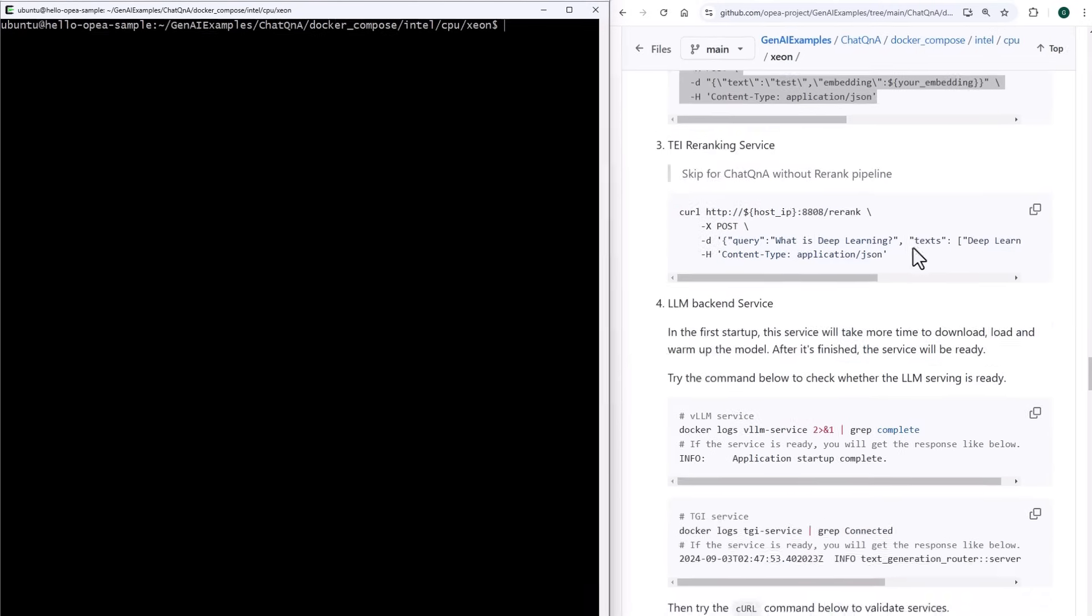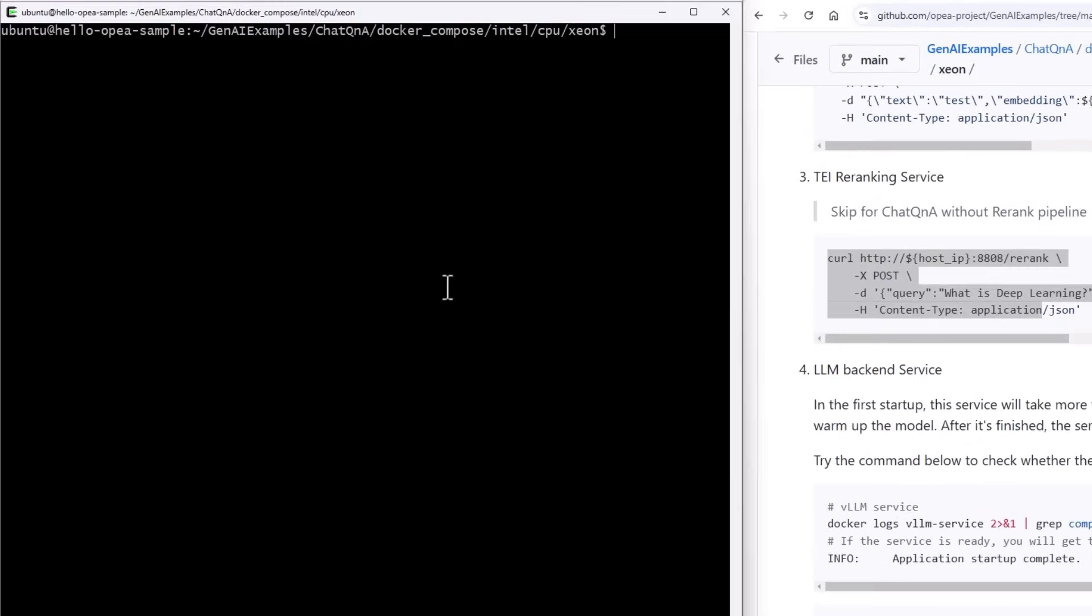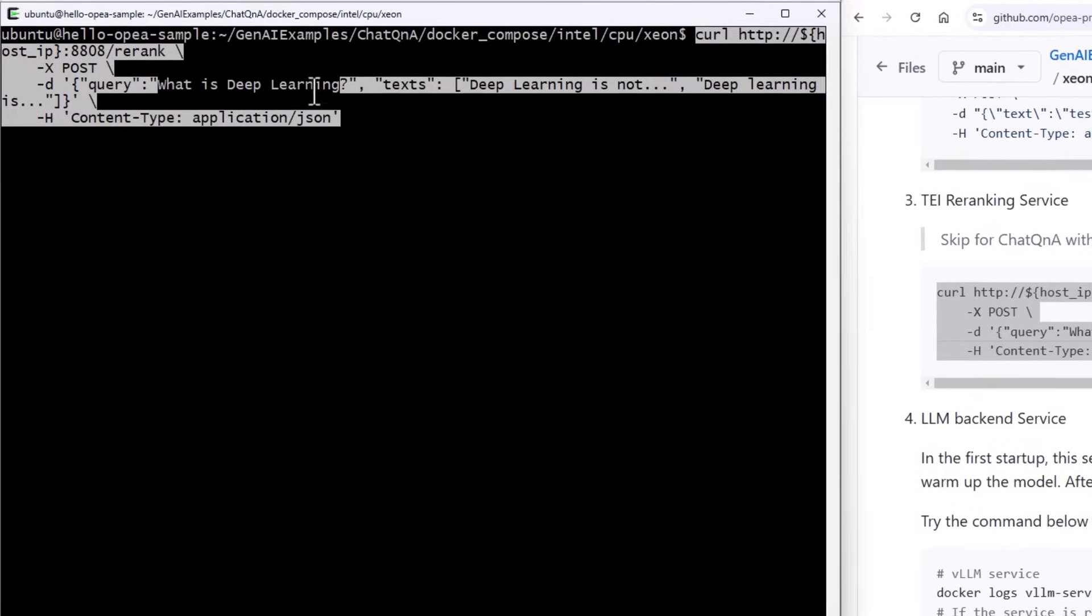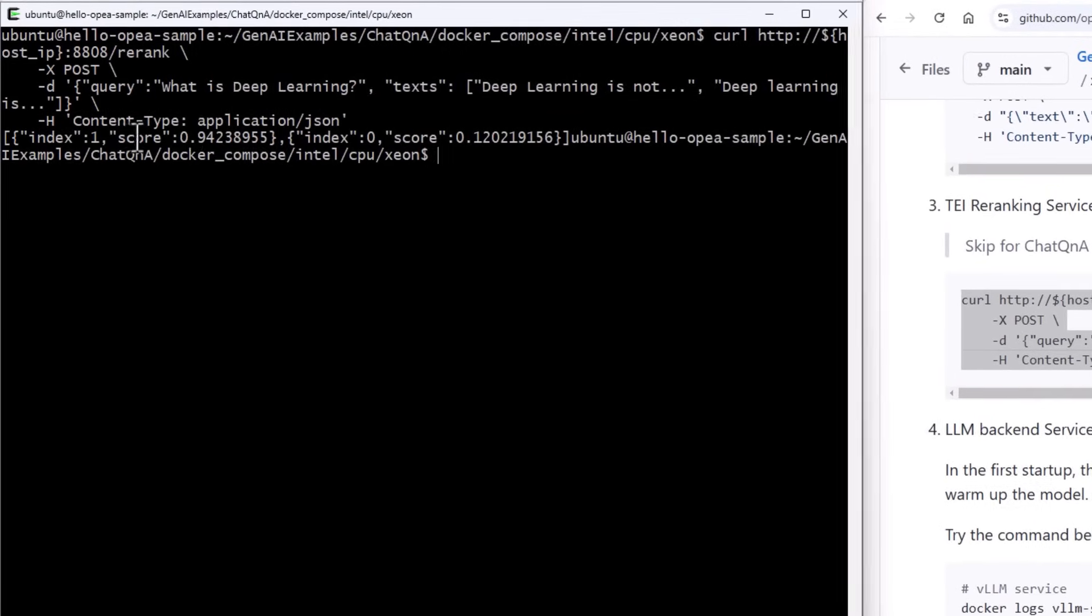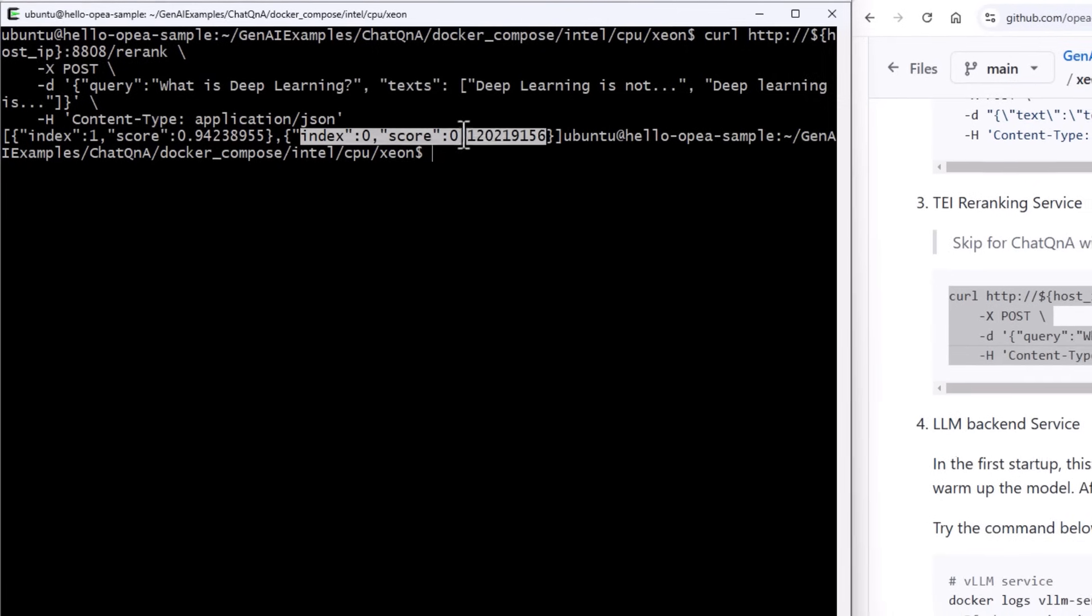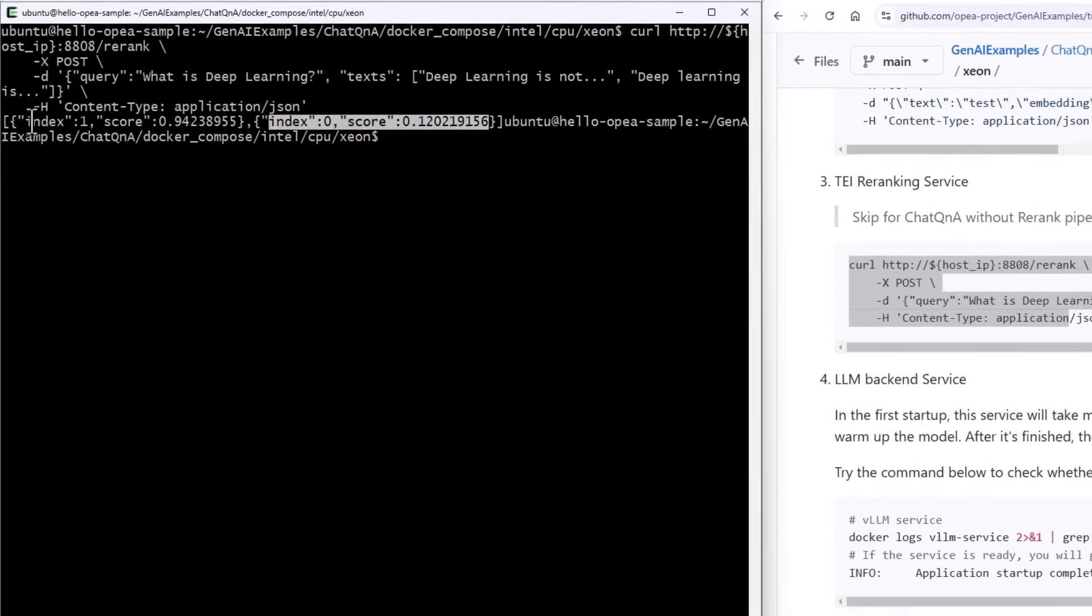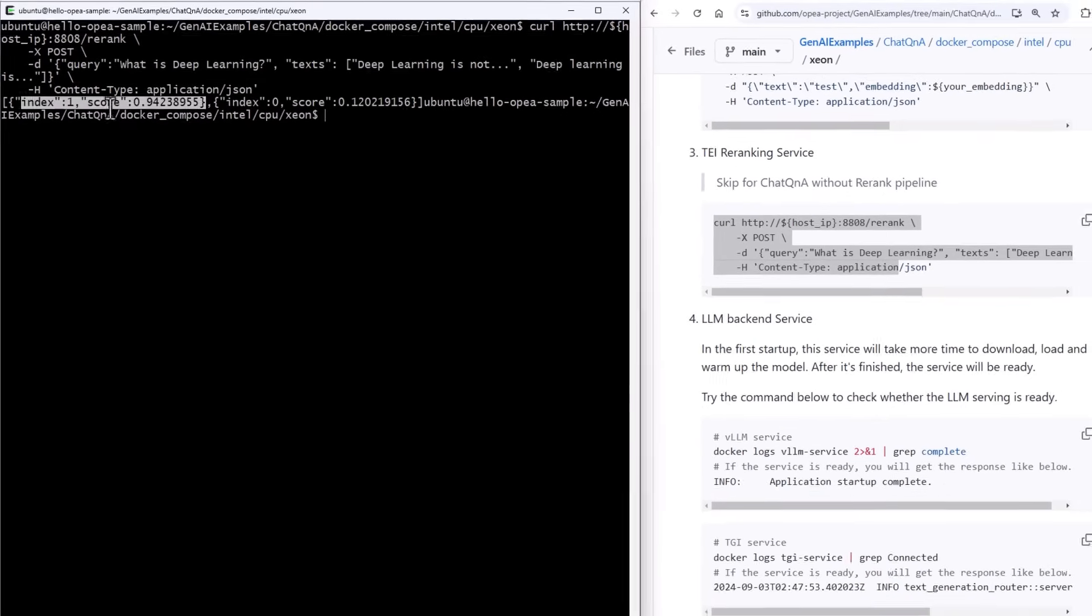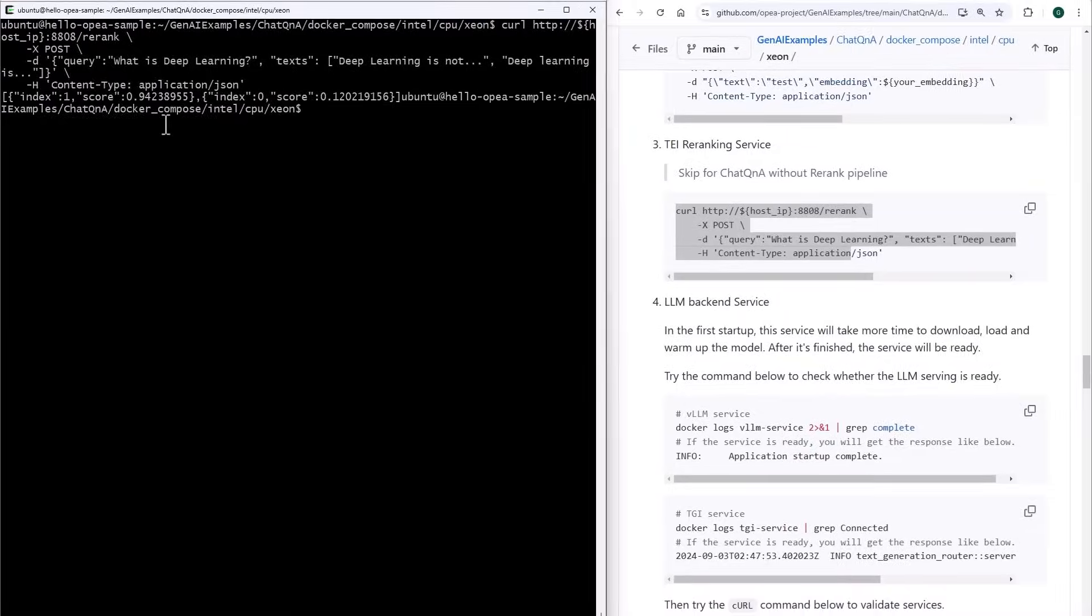I can check the re-ranking microservice. My prompt is, what is deep learning? And I'd like to rank which text is closer or better to answer. So the first text that starts with deep learning is not. It's almost zero match. And the second text that starts with deep learning is, is almost one.